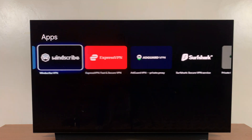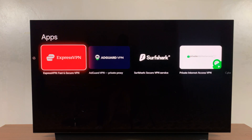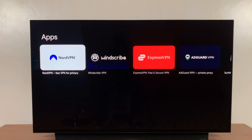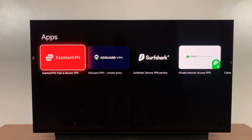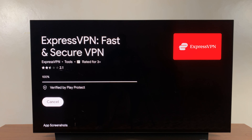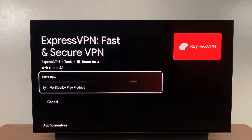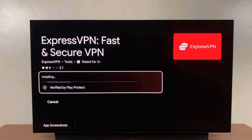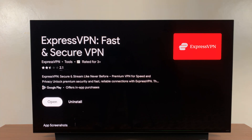You don't have to use ExpressVPN — you can choose any of these VPNs that you want. Since I use ExpressVPN, I'll just select that and have it installed on my Google TV streamer. Just click on the install button and the app is going to get installed. Once it's been installed, you can go ahead and launch it.